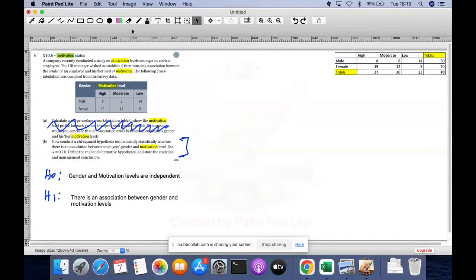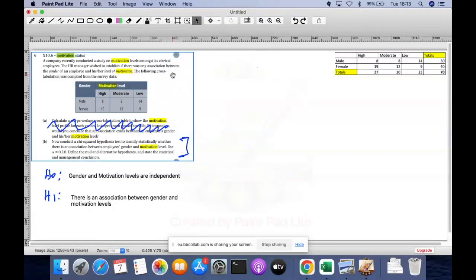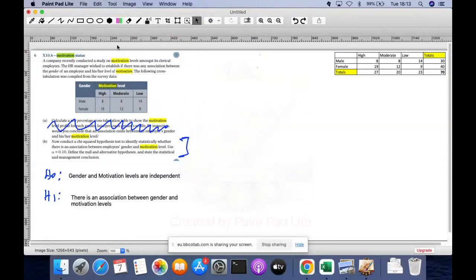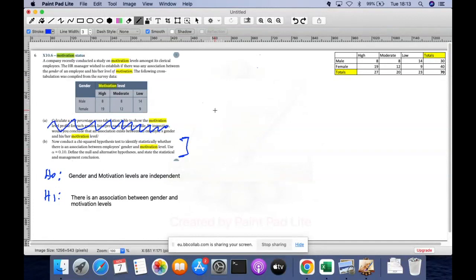One thing you should know is that a chi-square test is always an upper tail test — in other words, your rejection region is on the far right. Now let's do step two, which is to find the rejection region. With the chi-square test, like I said, it's always an upper tail test.